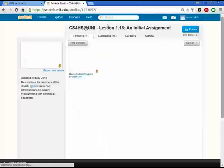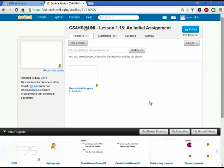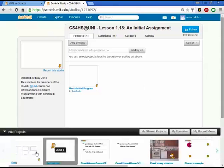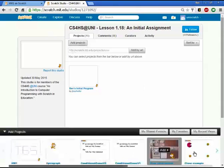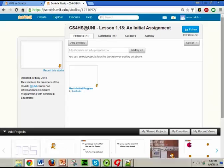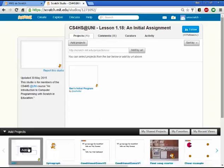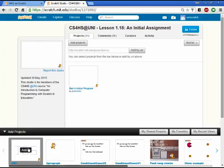And this takes me out to a studio where everybody in our class has the ability to post their programs. And so you're going to go in here and you're going to click add projects. And as soon as I click on that add projects, what I get at the bottom of the screen is a listing of every program that I currently have shared.